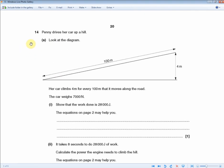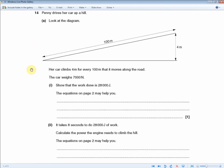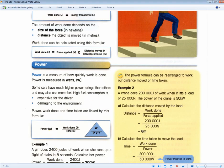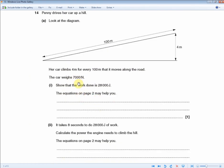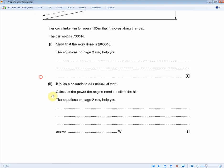Penny drives her car up a hill — her car climbs 4 metres for every 100 metres along the road, and the car weighs 7,000 N. Show that the work done is 28,000 joules. For one mark you need to show your working: work done equals force times distance, so 7,000 times 4 equals 28,000 joules.